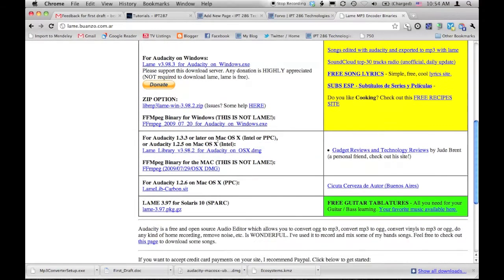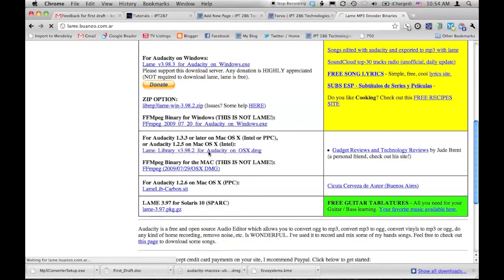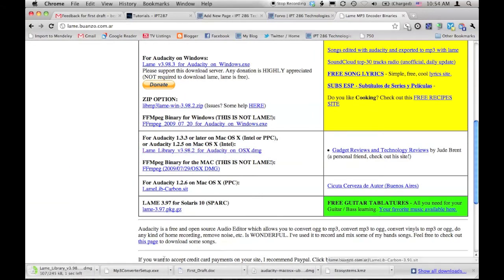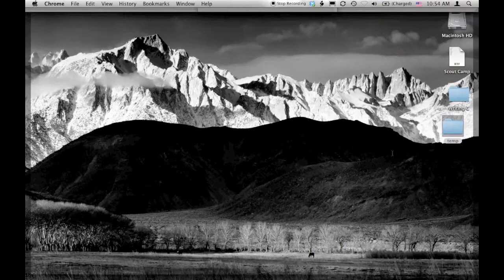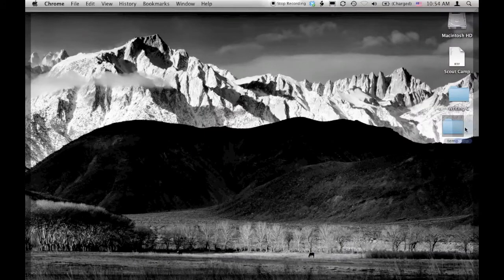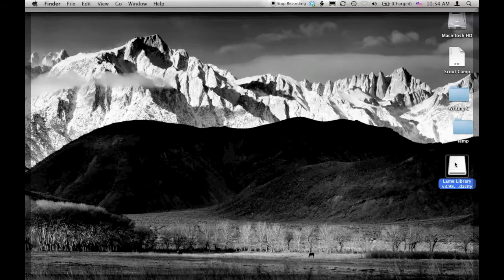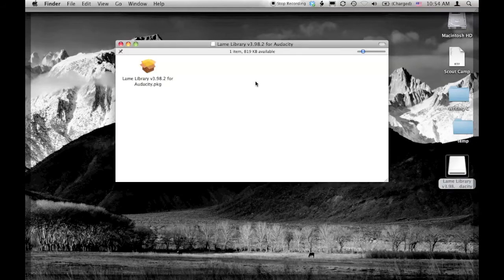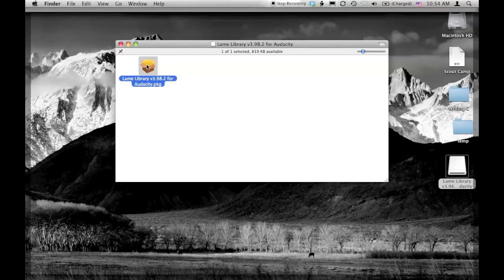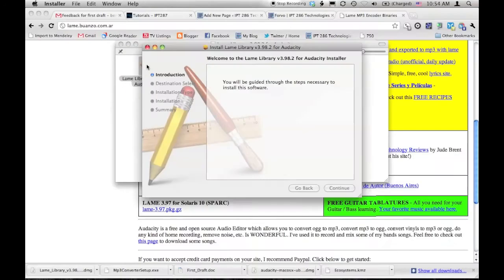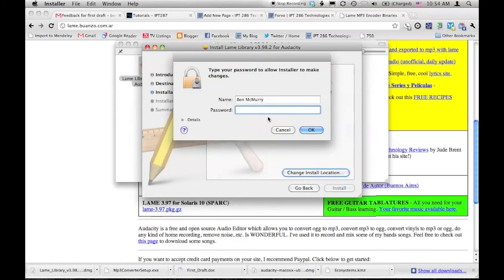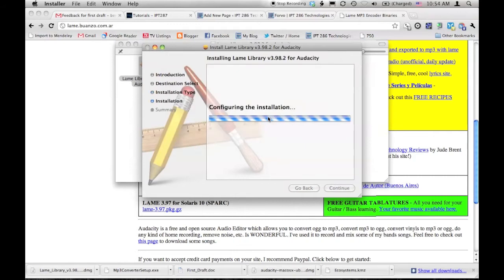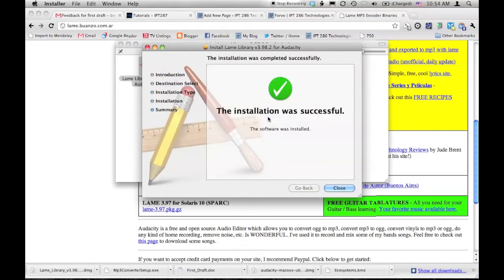You want to make sure that you download the lame library for Audacity for your platform's form. So I've looked and I'm going to do the OS X one. And it's downloading. Once it's downloaded, it'll open up the image file on your desktop. I'm going to click on it and there's this package here. I'm going to run the package. It doesn't take up a lot of space. You'll have to put in your password. It's been installed.